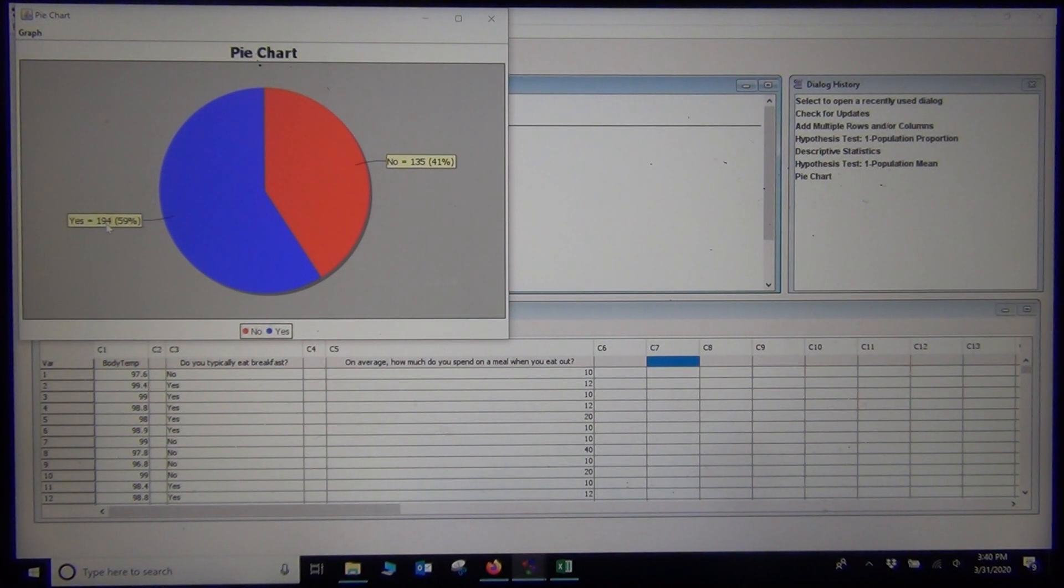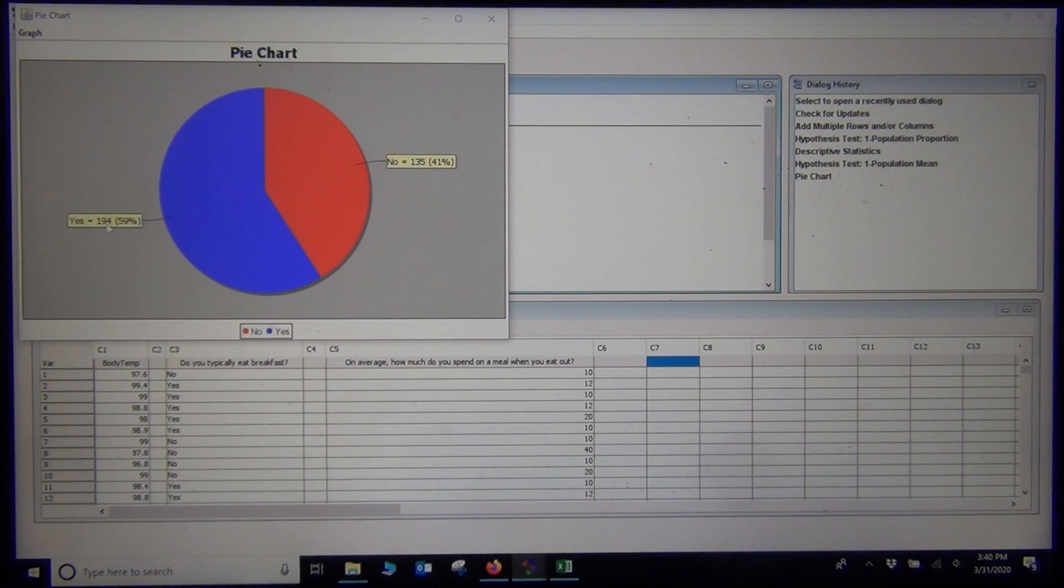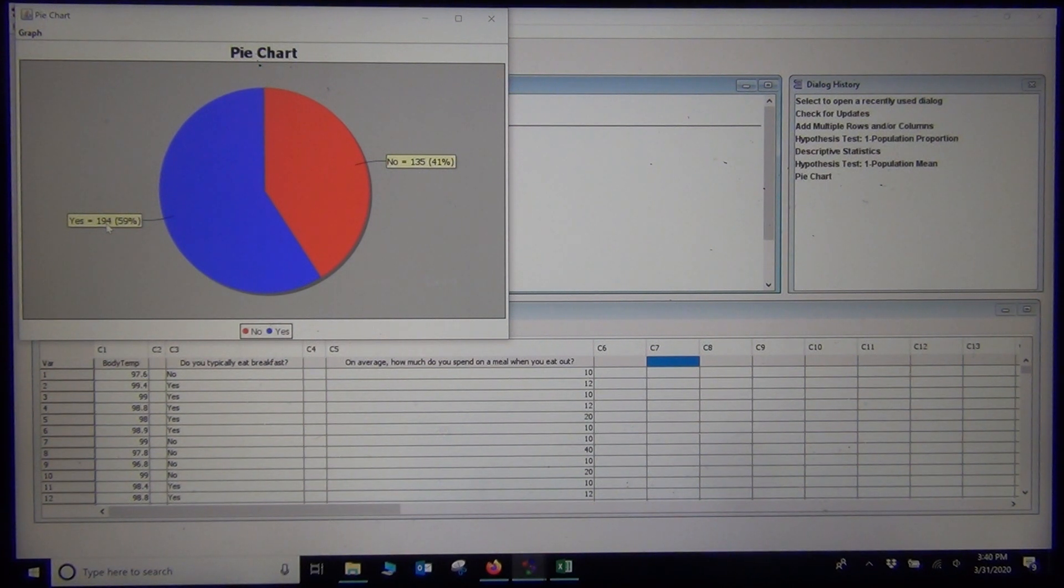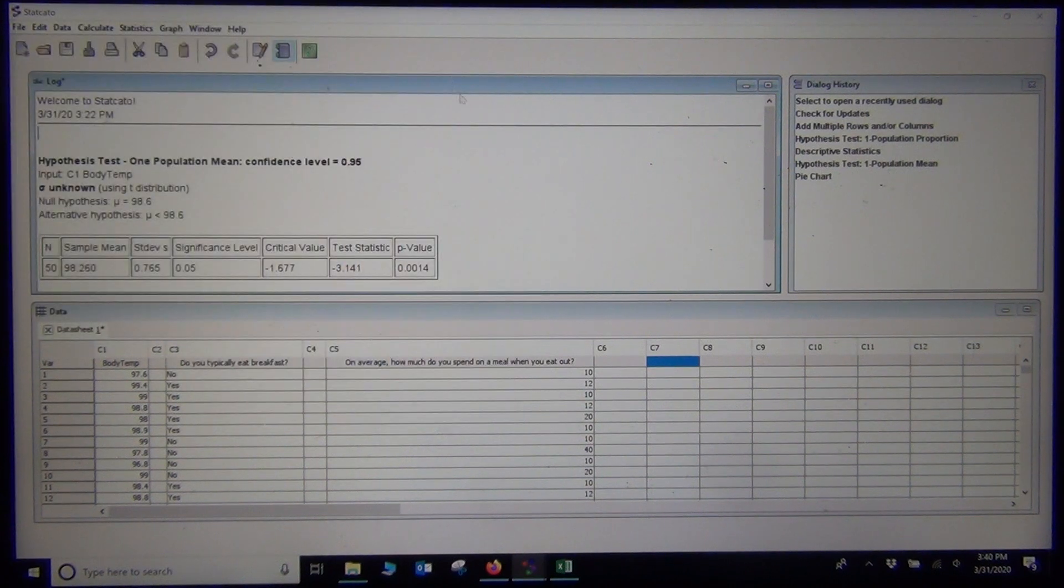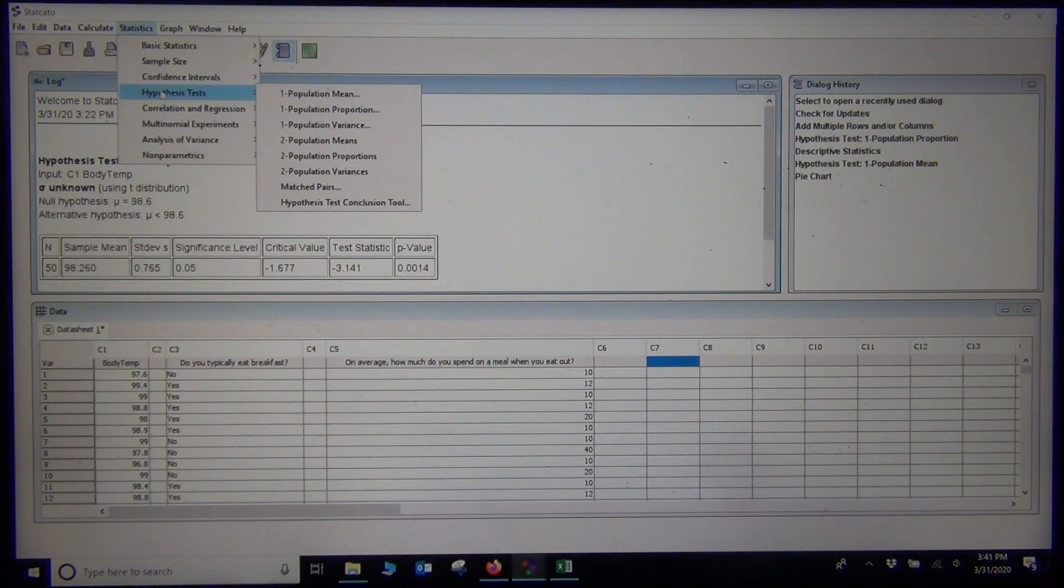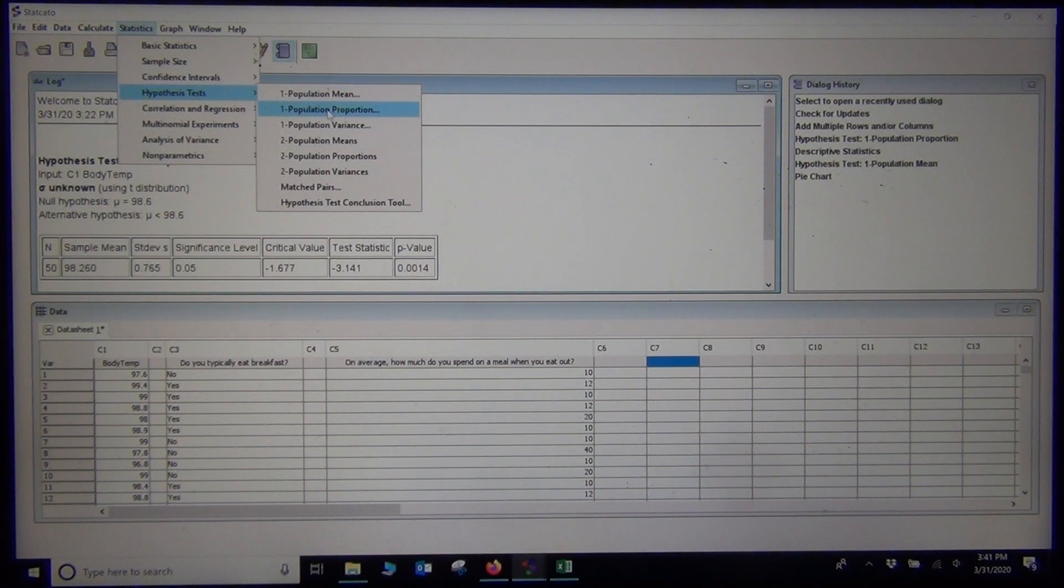My question is, I want to test whether 50% of stat students eat breakfast. Do 50% of stat students eat breakfast? My null hypothesis is that my population percentage is equal to 50%, and my alternative hypothesis will be that the population percentage is not equal to 50%. So I'm going to do a two-tailed test here. In StatCato, you would just go statistics, hypothesis test, one population proportion.